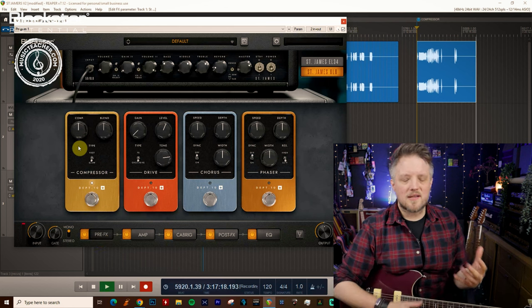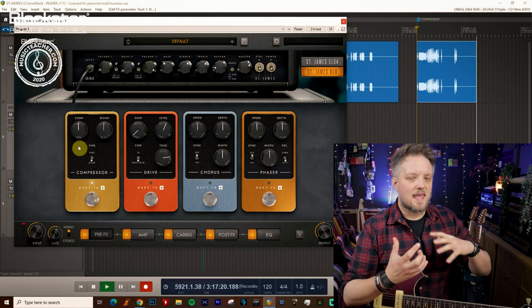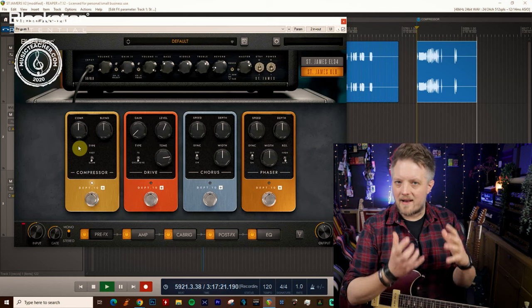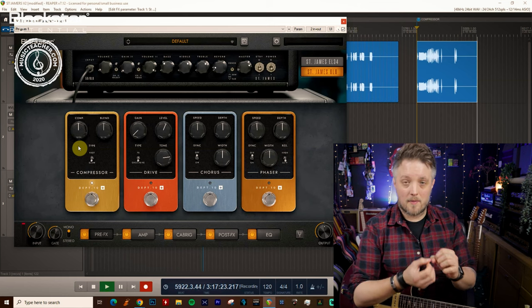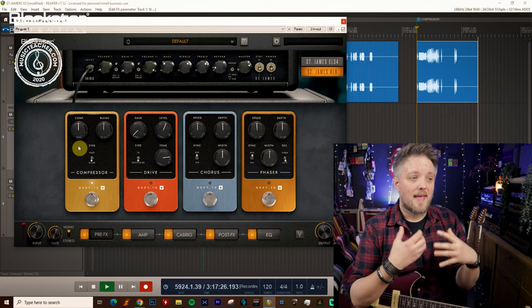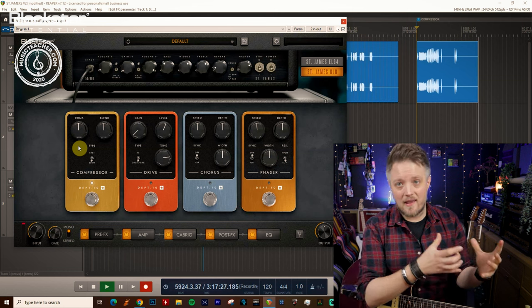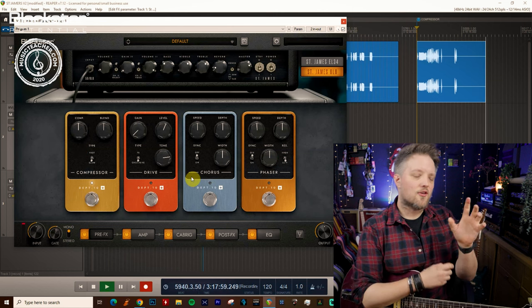Now a compressor pedal is something that evens out the dynamic range of your guitar tone by making quieter things louder and louder things quieter. It can be used subtly or very very extremely.